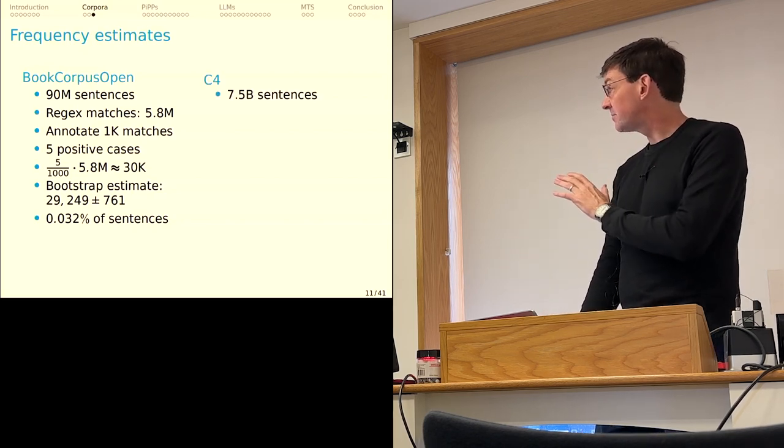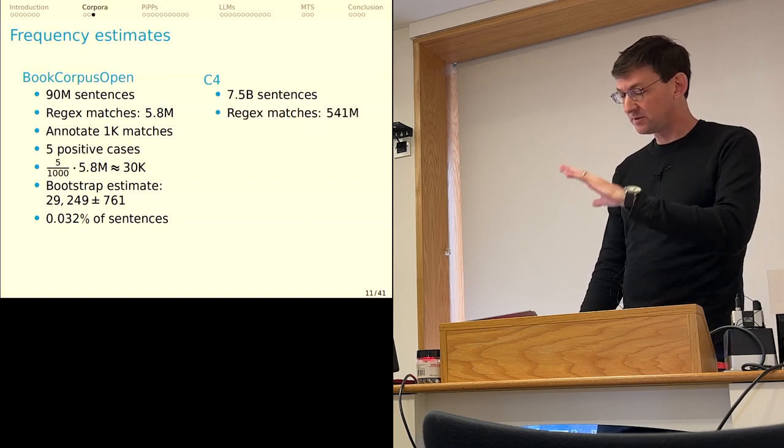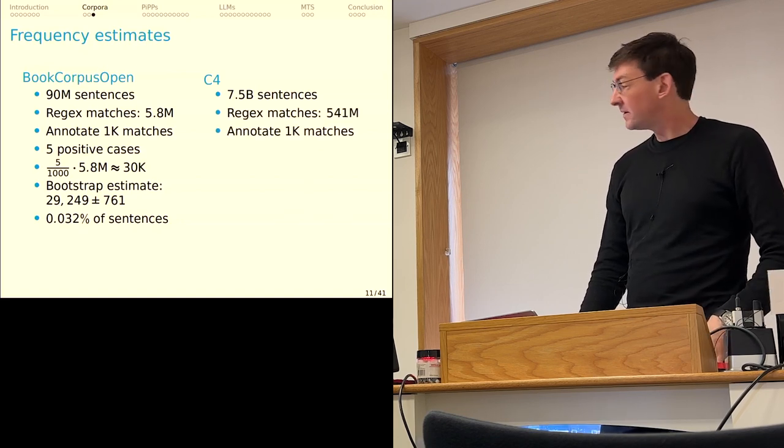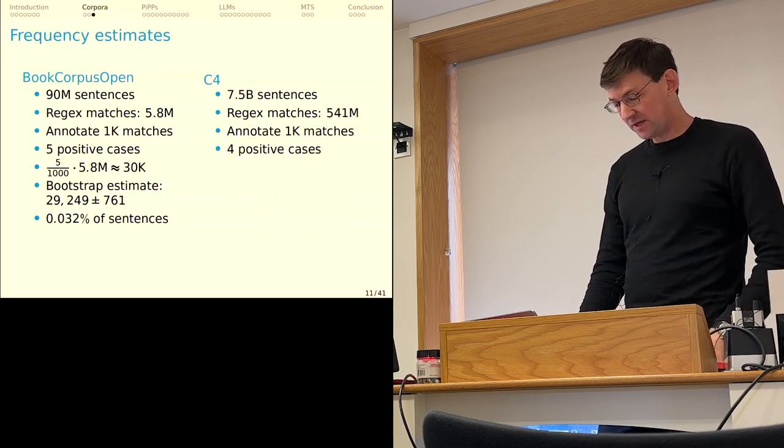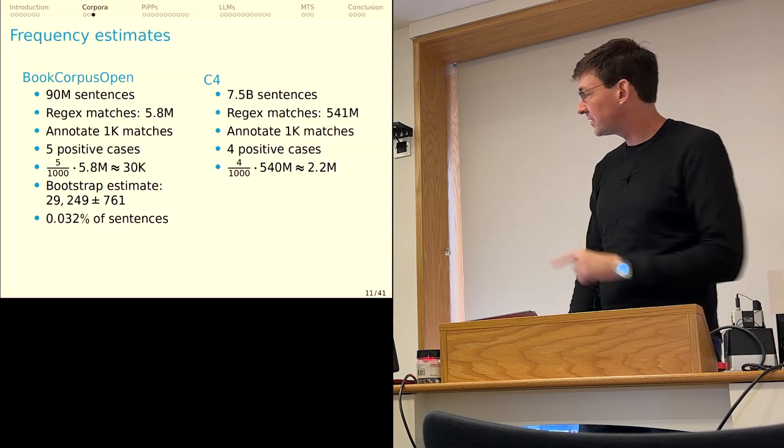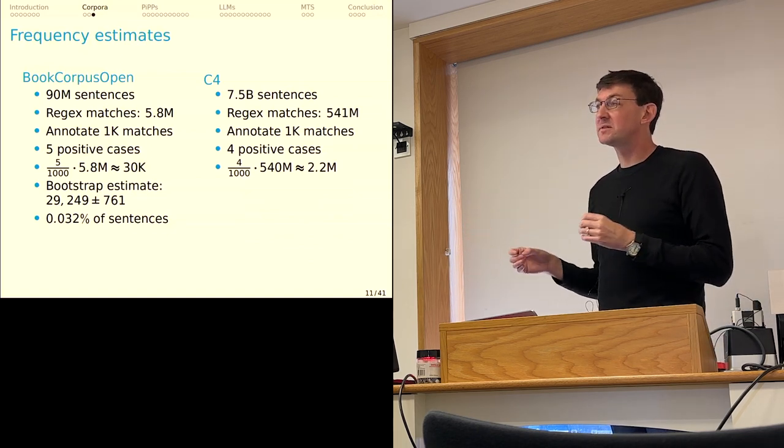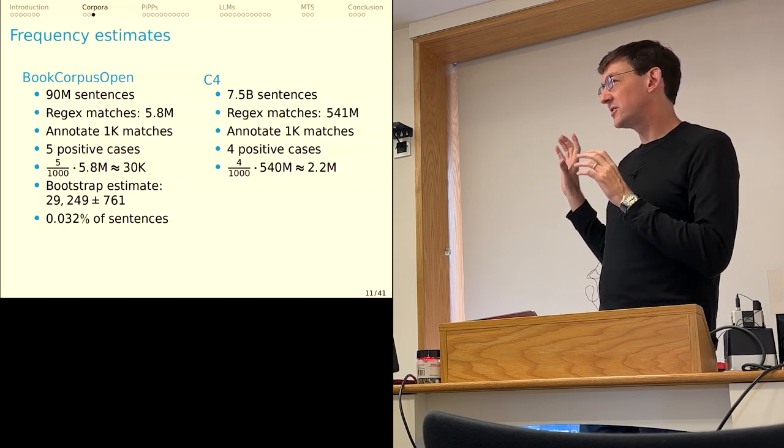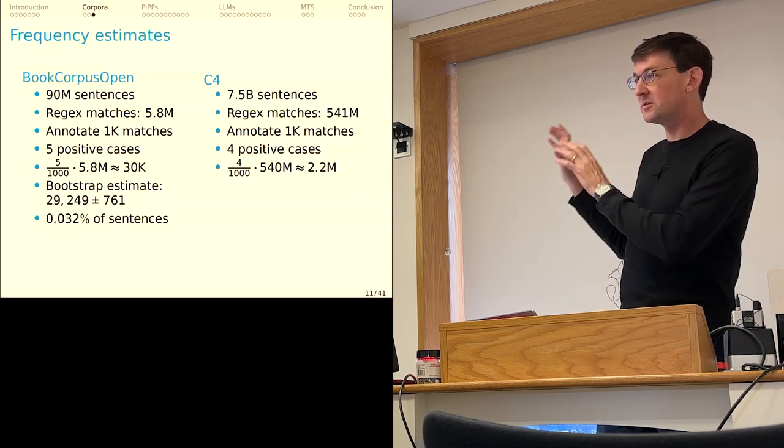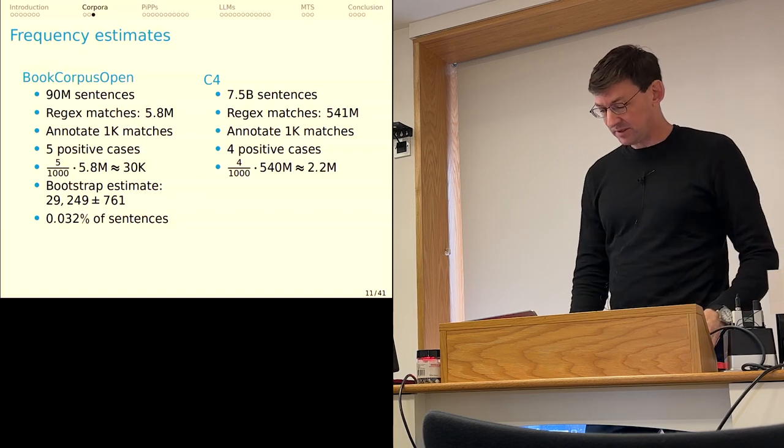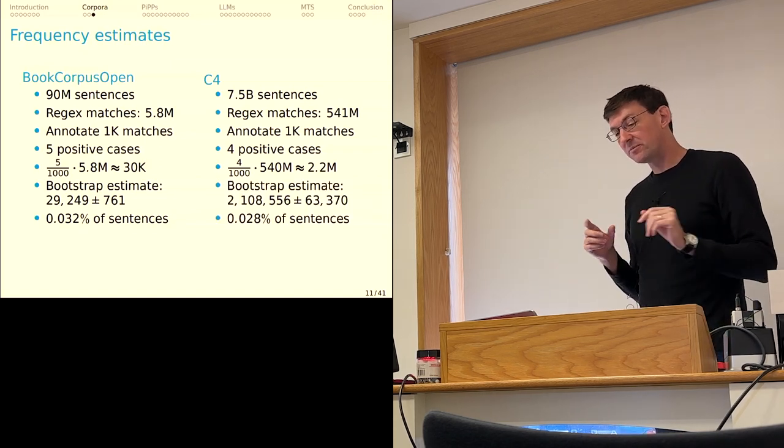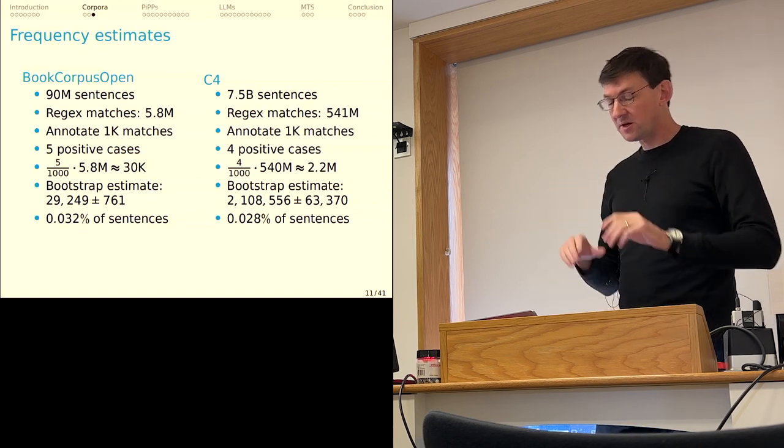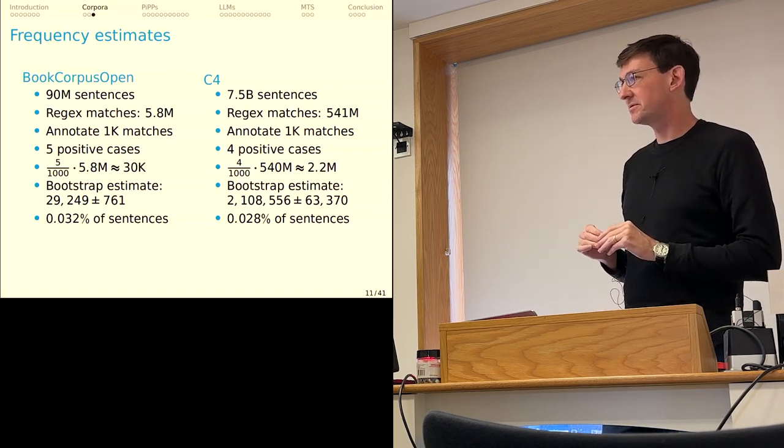I did the same thing for C4. This is exactly parallel, but the numbers are just much larger. 7.5 billion sentences down to 541 million. I annotated a thousand and got four positive cases. So that leads to an estimate of about 2.2 million there. And I'll mention that is relevant because some of the largest language models are trained essentially exclusively on C4. And so you could think of this as a picture of their own experiences. That leads to an estimate a little lower than Books Open Corpus.